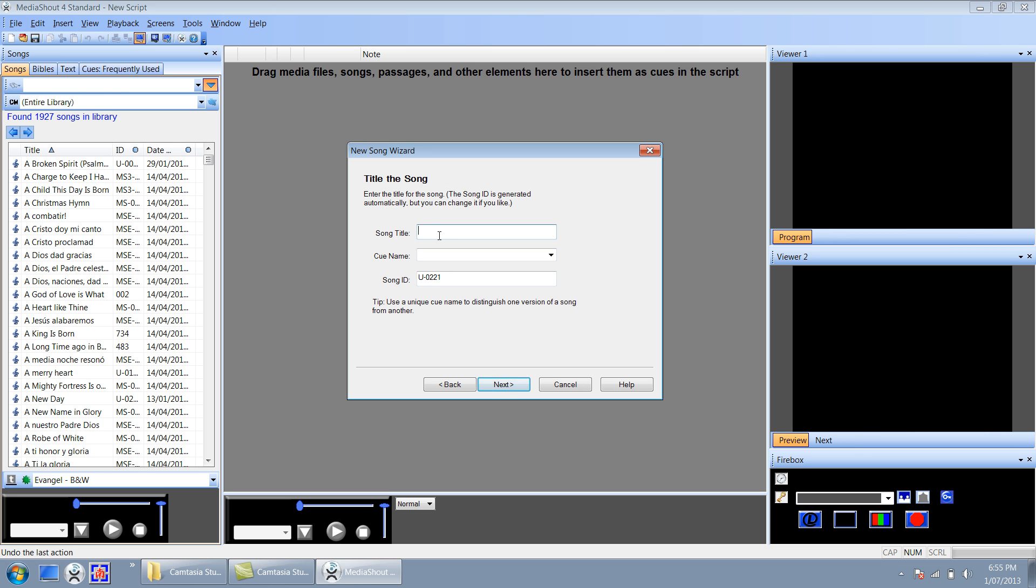Now the song title, I'm going to add a song at the foot of the cross. I can leave the queue name blank, that will automatically get filled out when the song is created. Song ID you can leave it as it is, but you can assign a different one should you feel the need to.